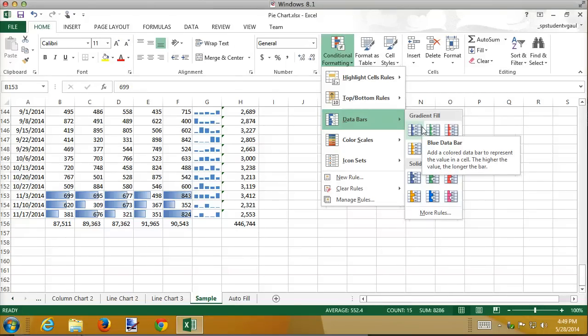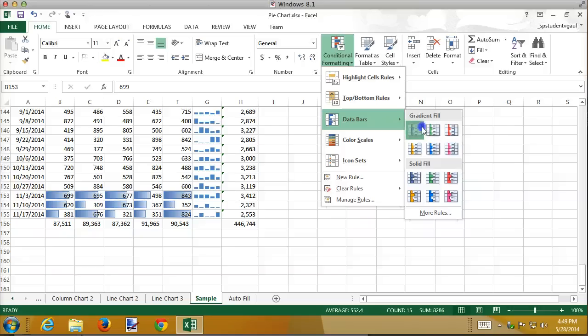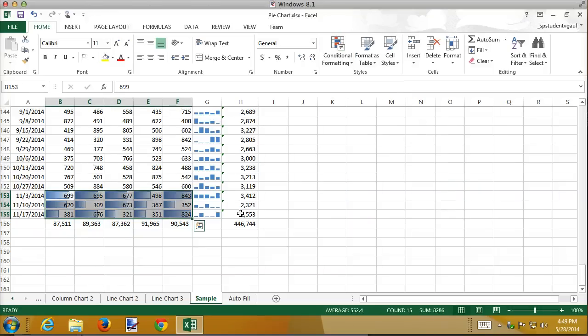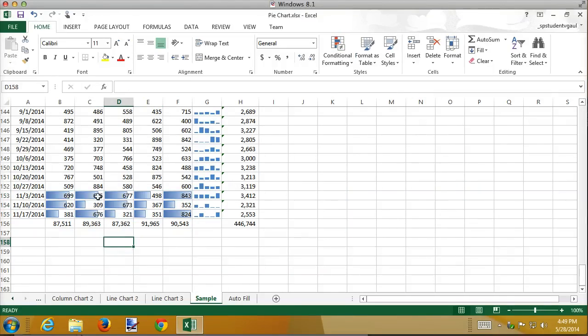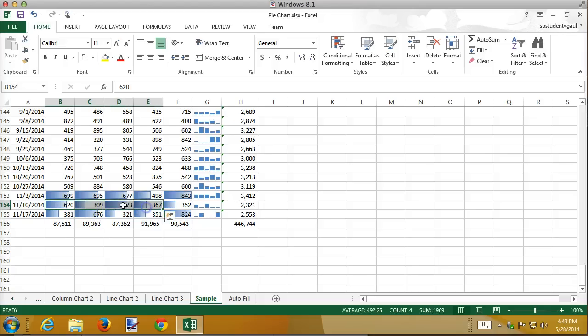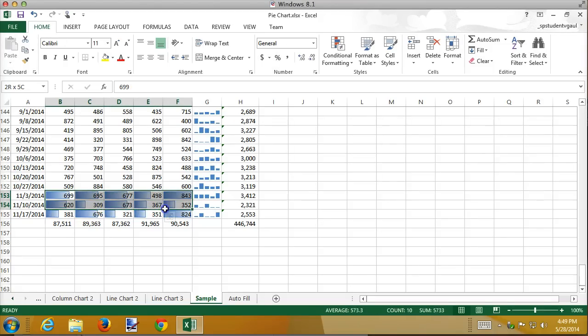Now because I selected all three of those together, they use the same scale. All three of these are using the same scale. Each of these bars all the way across is 800, 600, smallest ones are 300, and we can actually adjust the range for these as well.